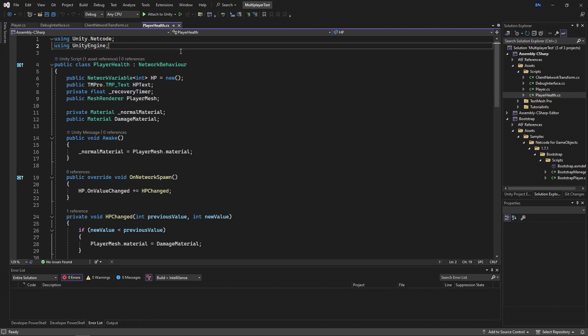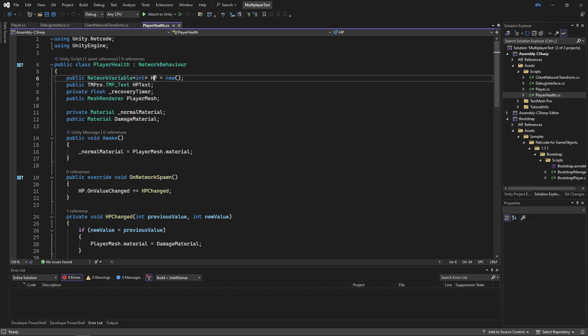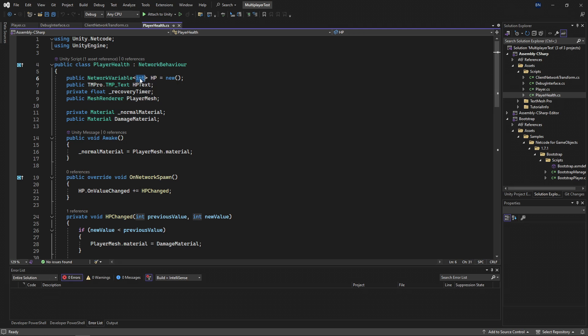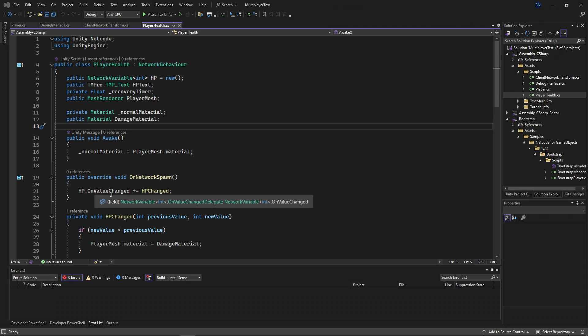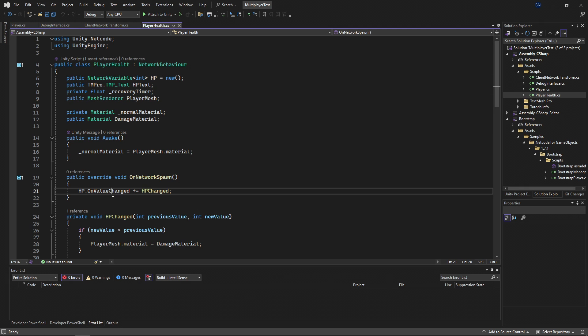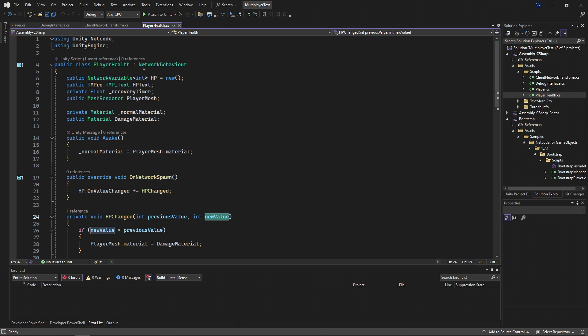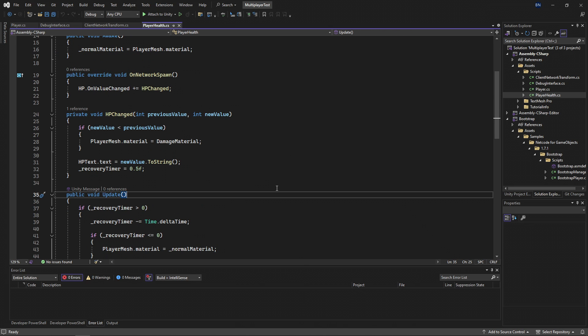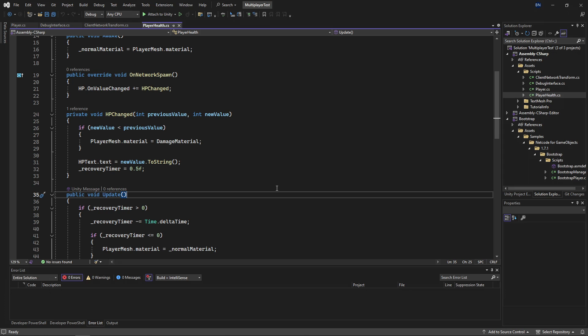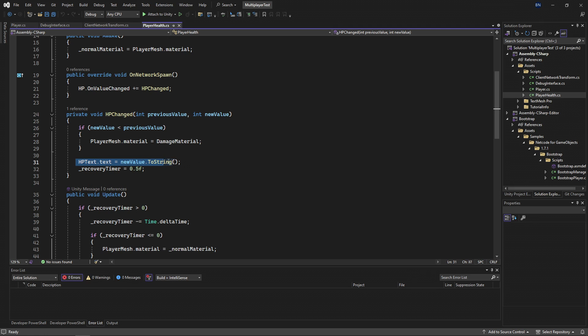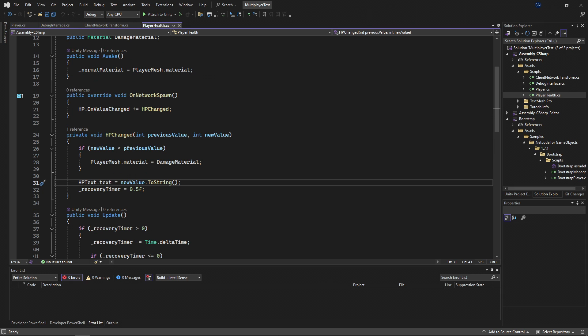Over in the player health script, you can see that it also derives from network behavior, and I have a variable called HP. Now this is a network variable, which is an integer, and it has a delegate related to when the value changes. So I've set up that delegate with this method called HPChanged, and I can get the previous value and then the new value that that integer is set to. And then I can perform some actions on all clients whenever this value is changed. So here I make the player red by changing its material. And then here I change the value of the HP text that is hovering above the player's head.